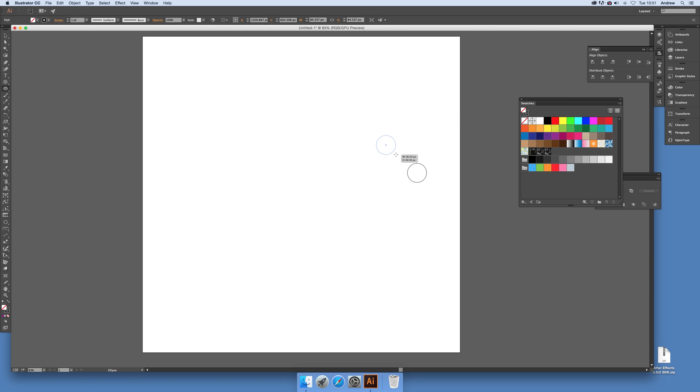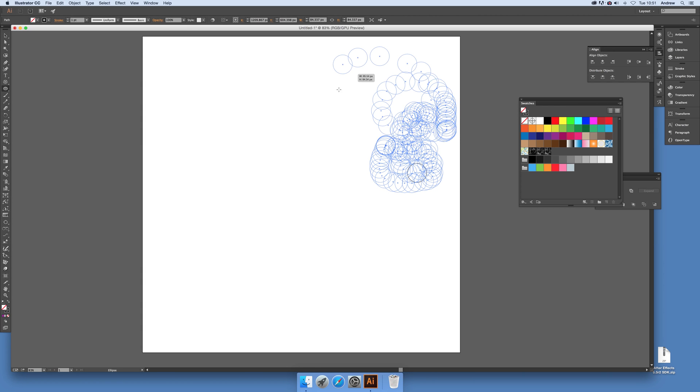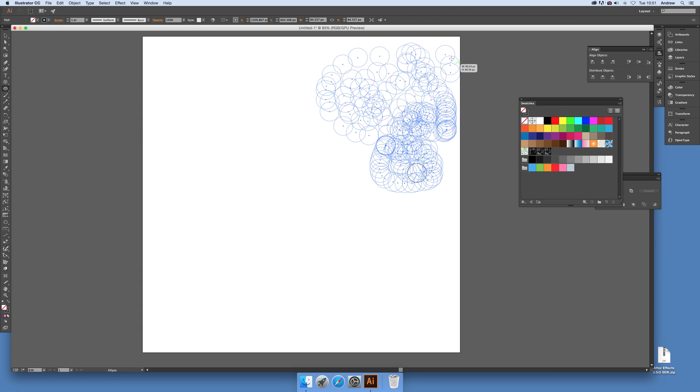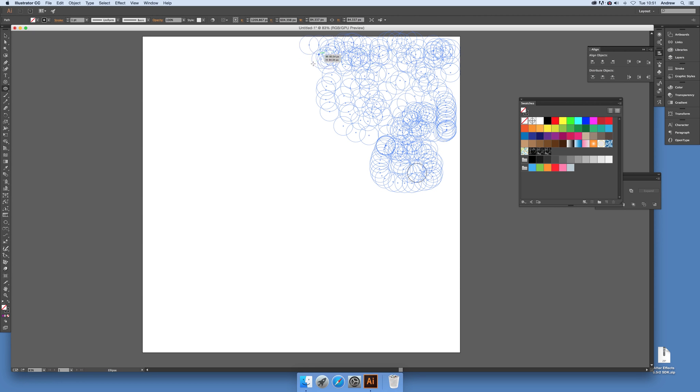Just hold the tilde character. Now depending on your keyboard it might be in different places, so maybe you might have to search for that character.